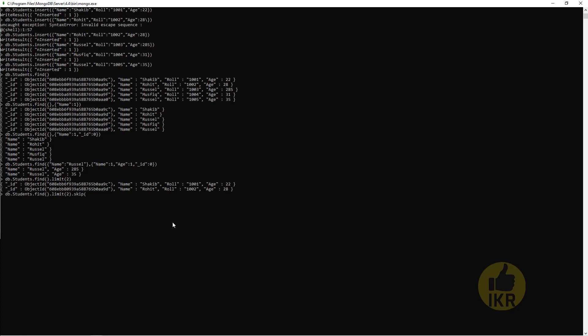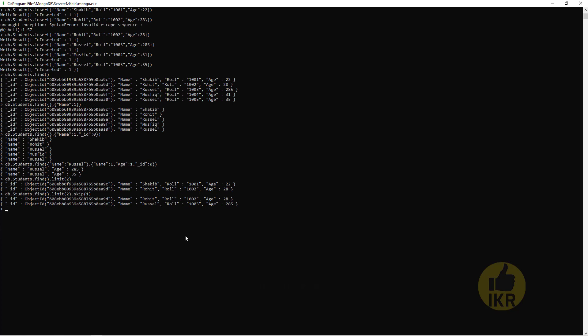Now if I want to skip first one, skip(1), limit(2). This means skip first one and take next two. Here it is, Shakib is missing, Rohit and then Russell.